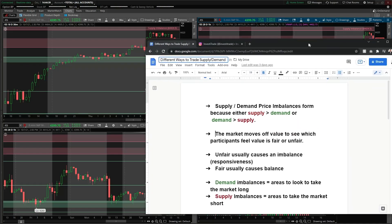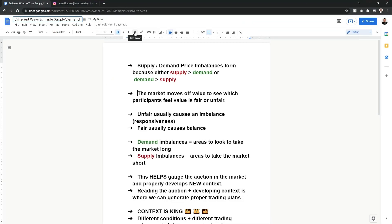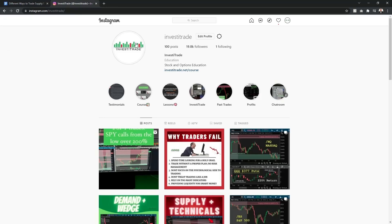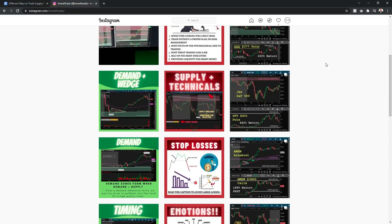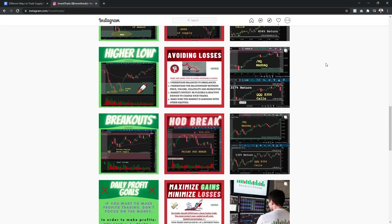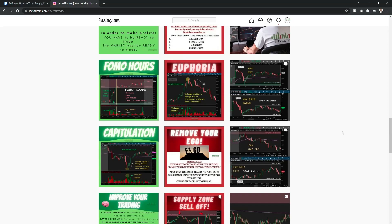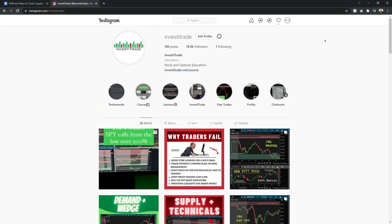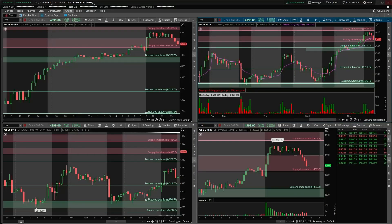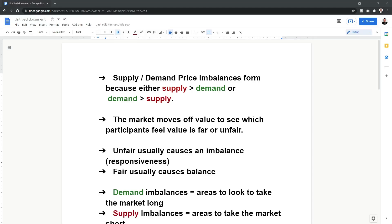Before we get into it, if you haven't already, I recommend following me on Instagram at Invest the Trade — I'll link it in the description. I post daily trading recaps along with trading tips and tricks that you're not going to find anywhere else. It's a good resource and you're missing out if you're not following it.